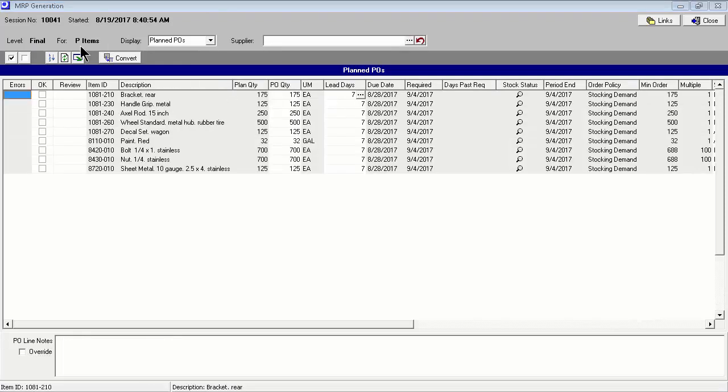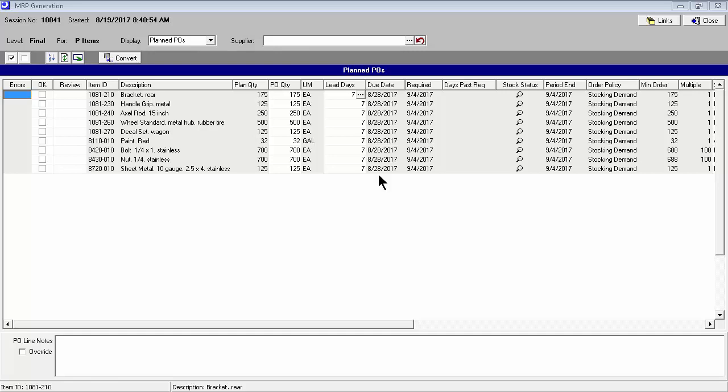Each MRP session concludes with PO generation and conversion, which is typically handled by a buyer who confirms prices, sourcing, and other purchasing details. POs for items with a to-order policy are triggered by demand from new jobs. POs for items with a stocking order policy are triggered when total supply minus total demand falls below the item's reorder point. PO due dates are determined by each item's lead days allocation.